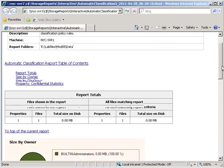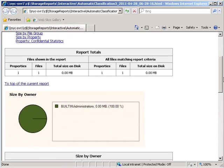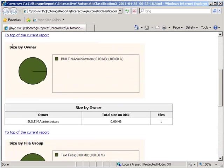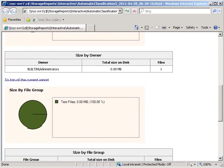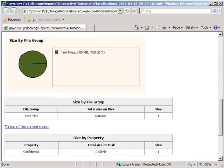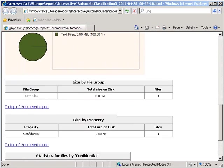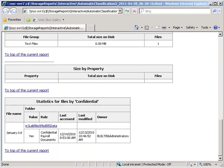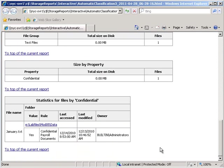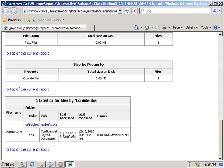From there we can see that we have a report. If we scroll down we can see statistics for files by confidential and we have January.txt which is in labfiles mod 5 data.